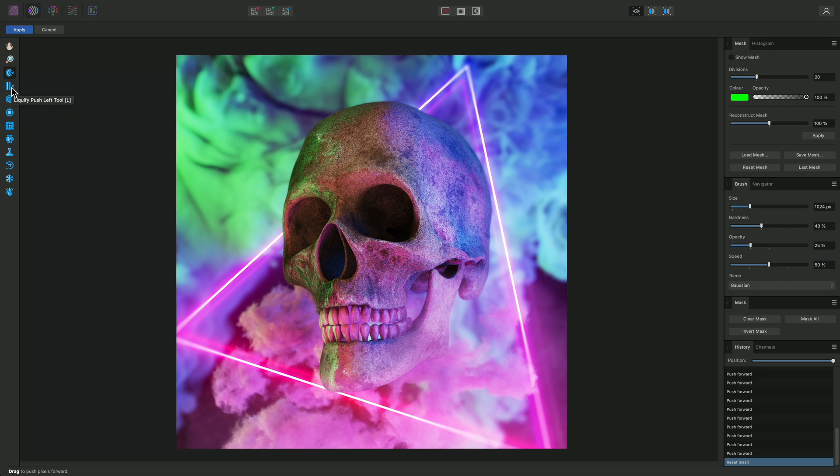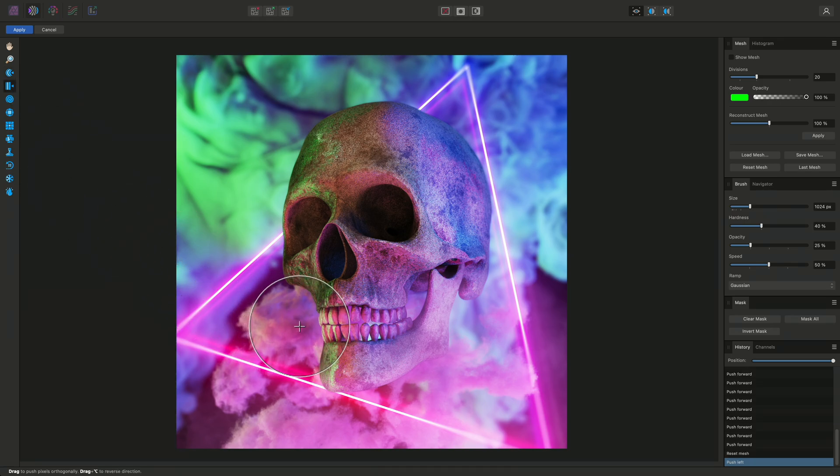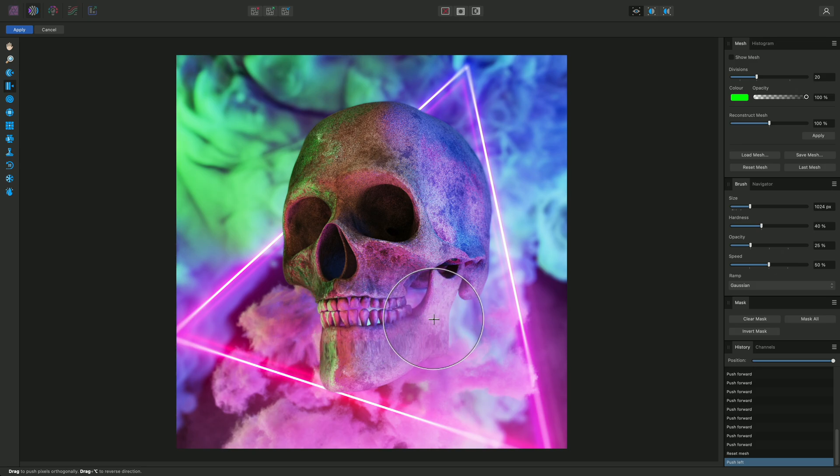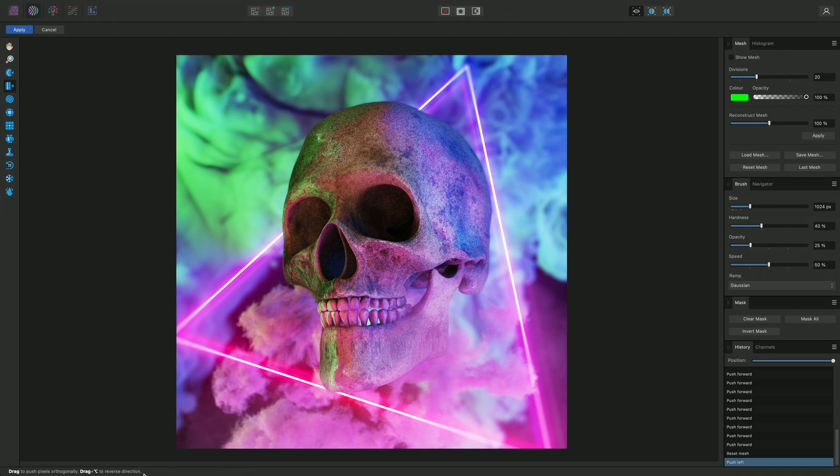There is a Push Left tool directly underneath it, which creates a more extreme distortion effect. I'll select it, then click-drag across the jaw to stretch that area of pixels. Notice on the bottom hint line that we are given a keyboard modifier. In order to reverse the direction, I can hold Option on Mac, Alt on Windows, then click-drag from the same direction, left to right.